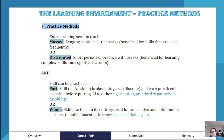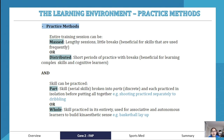Whole practice means practicing the entire skill as a unit. It is generally used for associative and autonomous learners, not cognitive learners. By doing the whole skill repeatedly, learners start to build a kinesthetic sense — it begins to feel more normal. For example, performing a full basketball layup without breaking it down into shooting and dribbling practice.